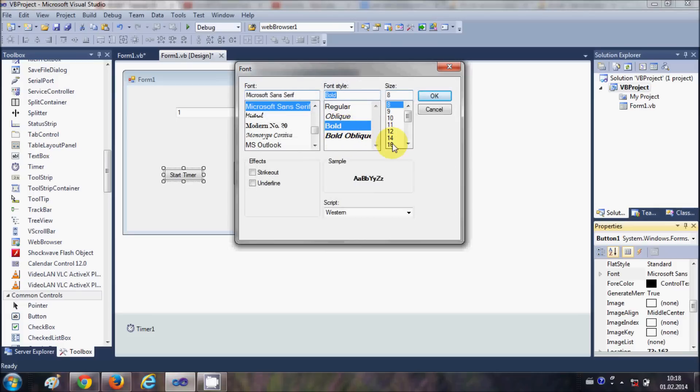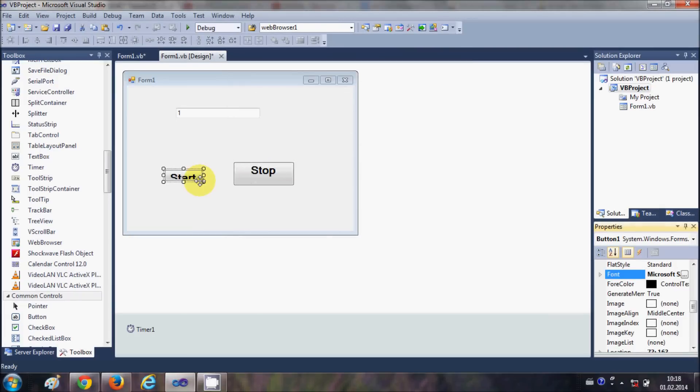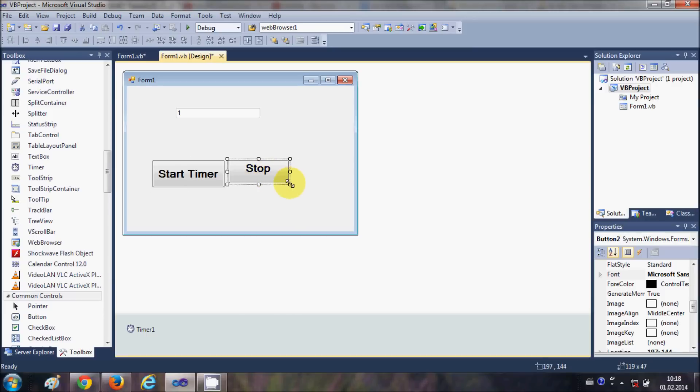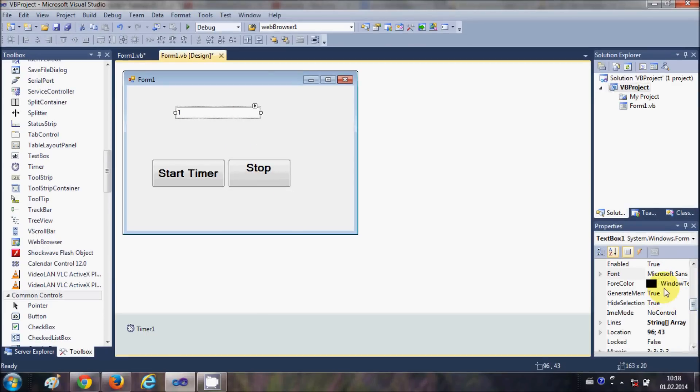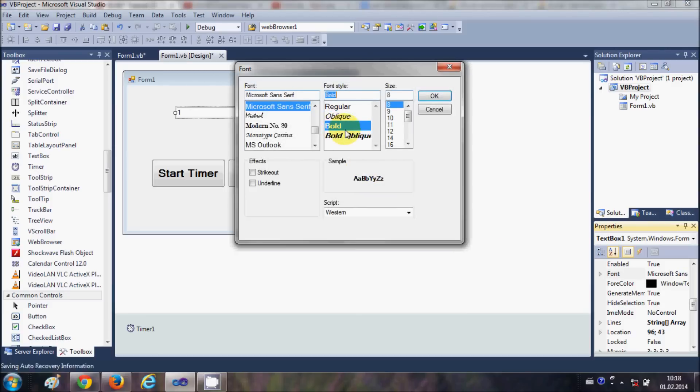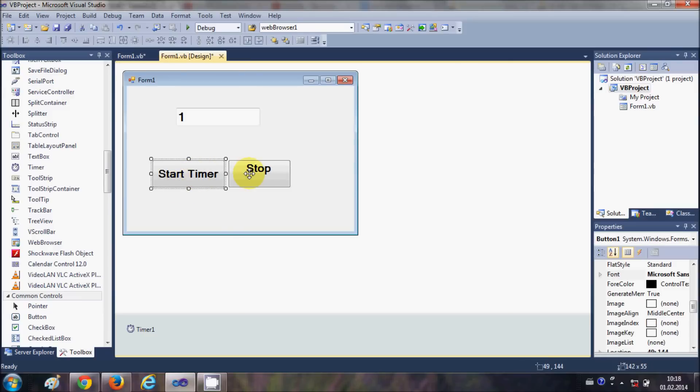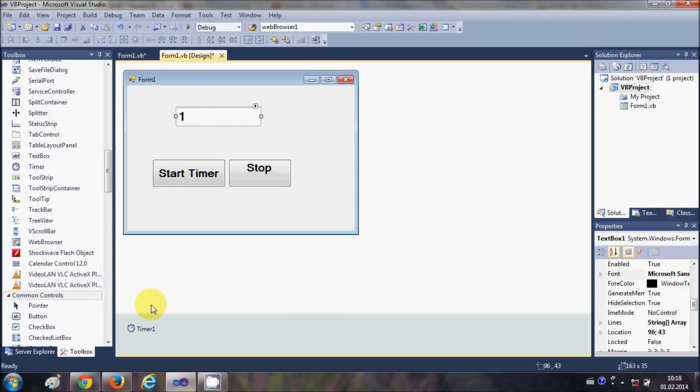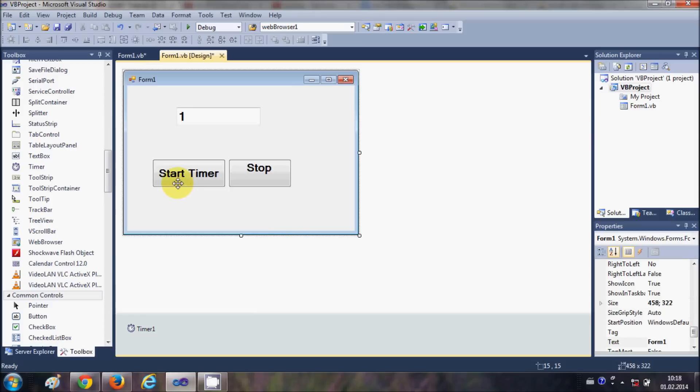We have start timer button, stop timer button, this text box, and this timer. Now first of all I will go to this timer, I will select this timer, and in this timer tick event I will write TextBox1, which is the name of my text box, dot text is equal to once again TextBox1